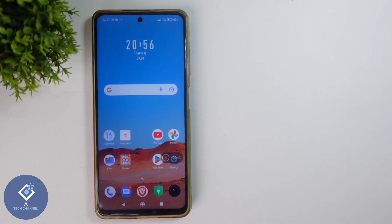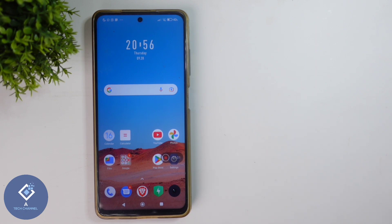When you are taking video, sometimes there will be some shake in the video. In this video, we will be telling about how to stabilize already taken video in your Android phone. For this, you don't need to install any third-party application. We'll be using Google Photos.